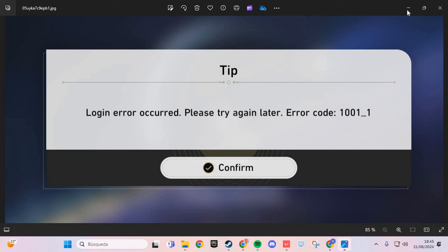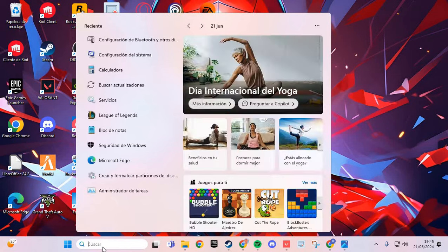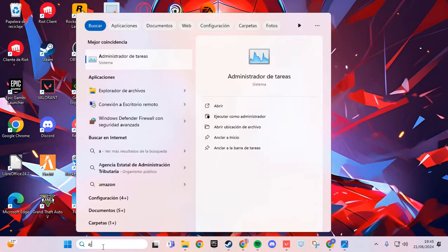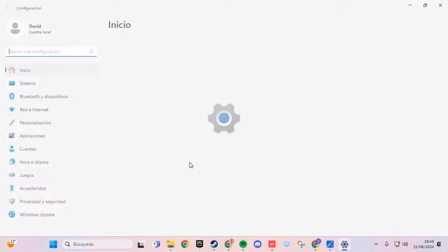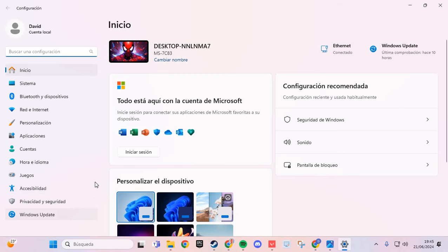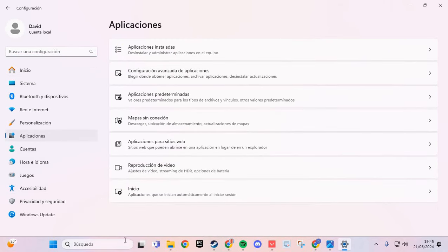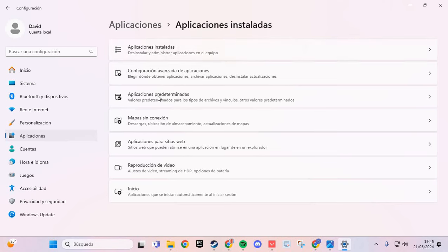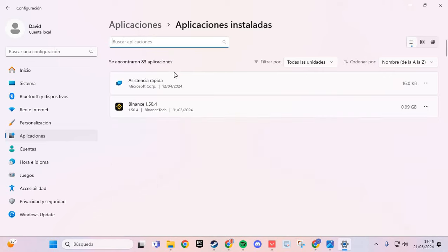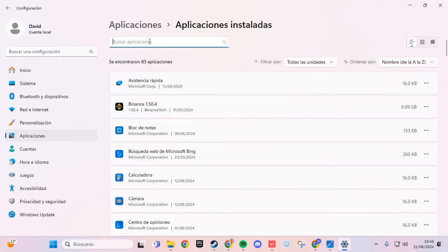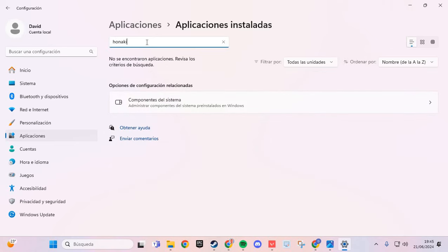For solving this problem, we are going to the settings of your PC and you go to the apps. Here you search Honkai, the game.